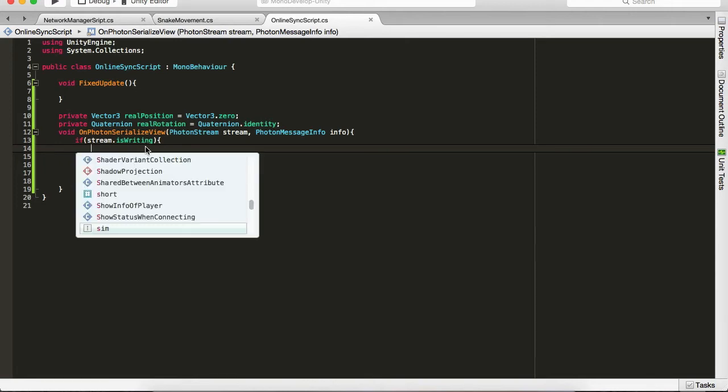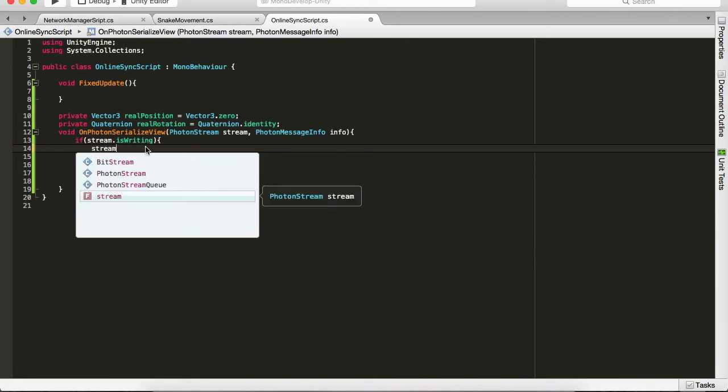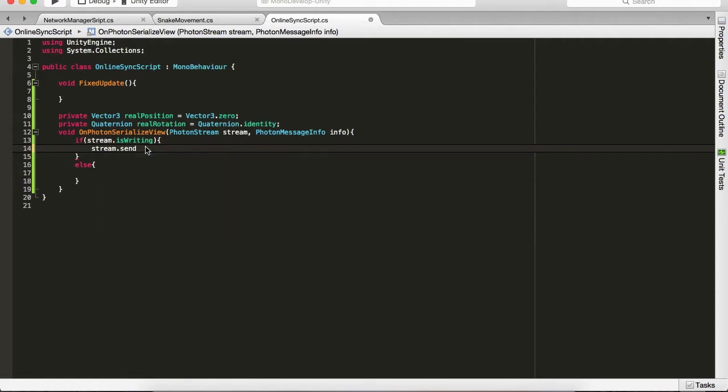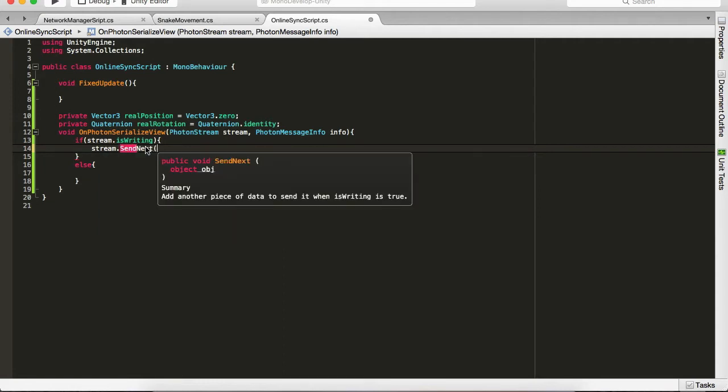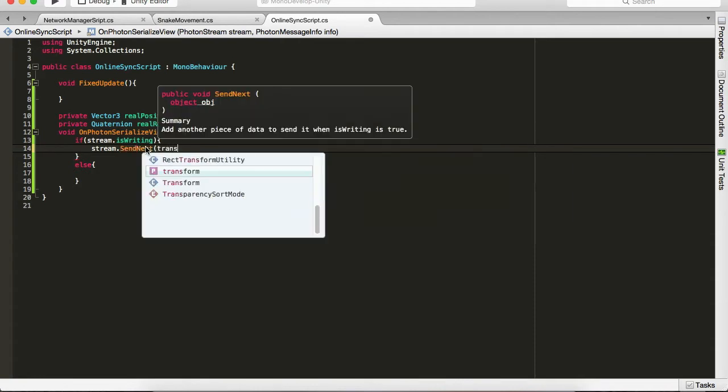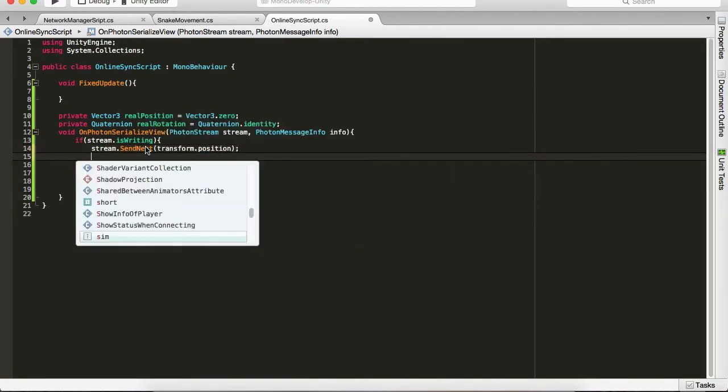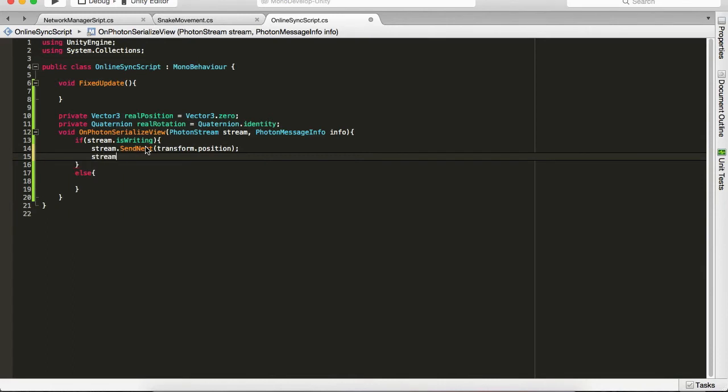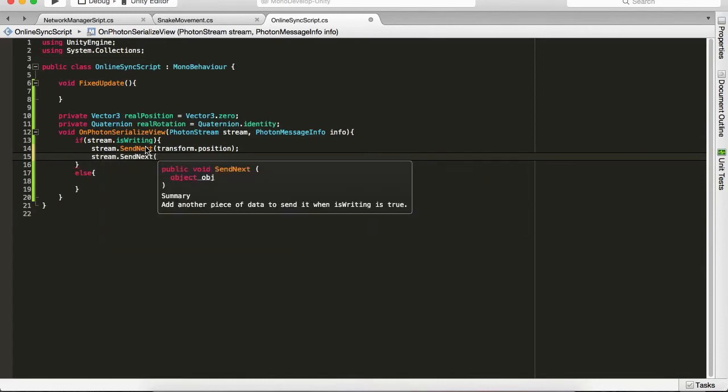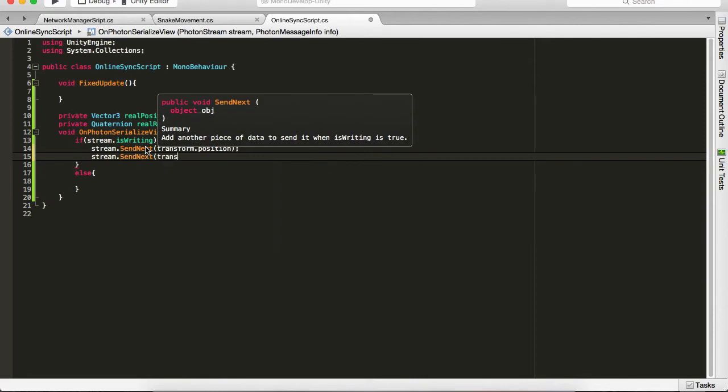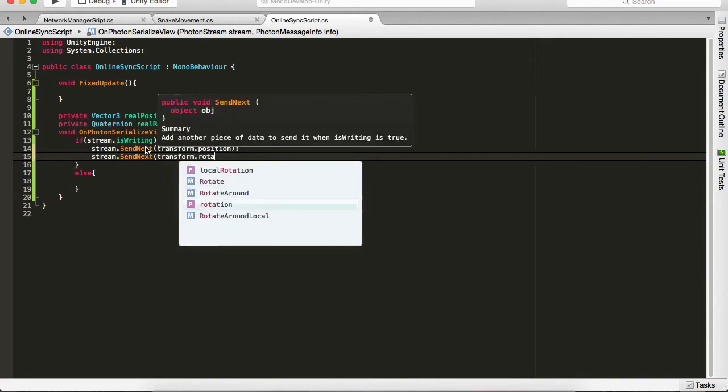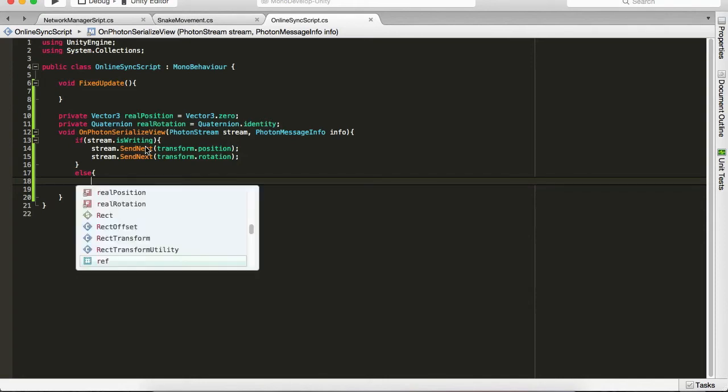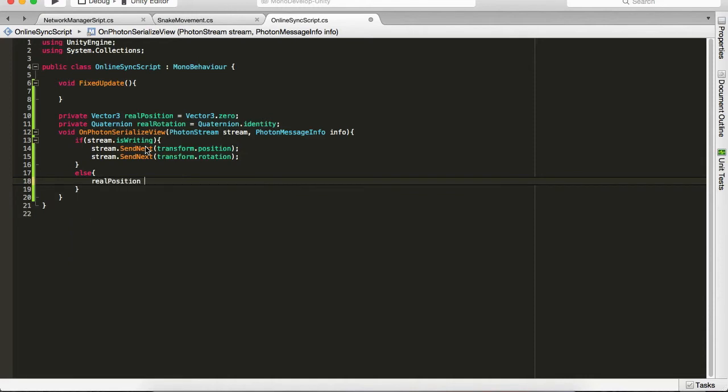So we're going to say stream.SendNext and add another piece of data when isWriting is true. Okay, so we're going to say send our snakehead transform, which is going to be transform.position. Close it up. Next one is going to be stream.SendNext and it's going to be transform.rotation.